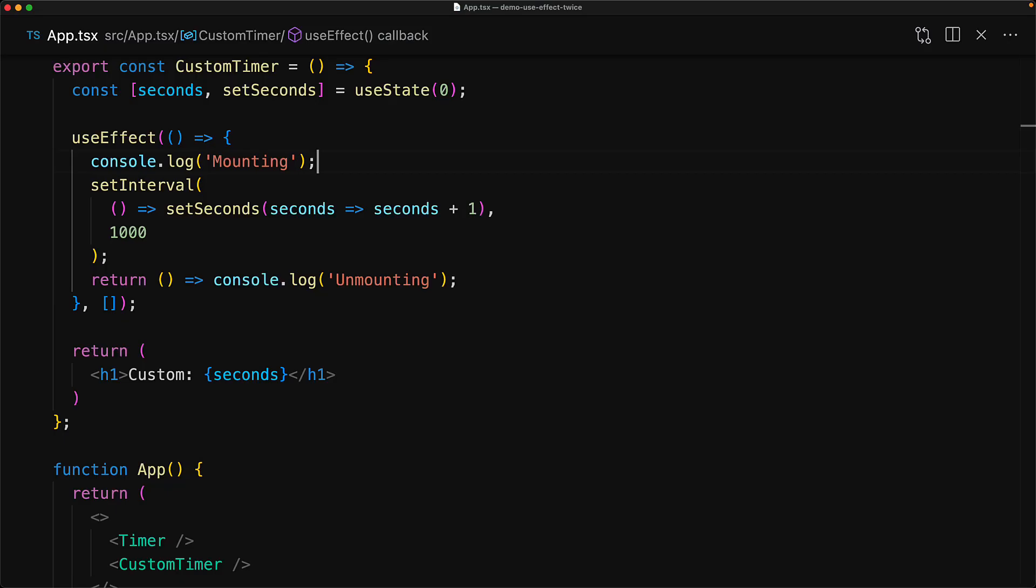The issue is that we set up a setInterval when our component is mounted, but we never clear this interval. So when the component gets mounted again, we have two instances of setInterval running, which is resulting in our seconds getting incremented by two in every second.